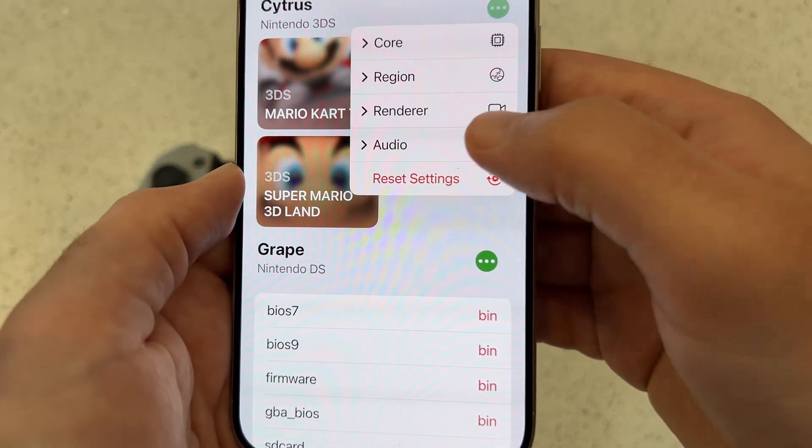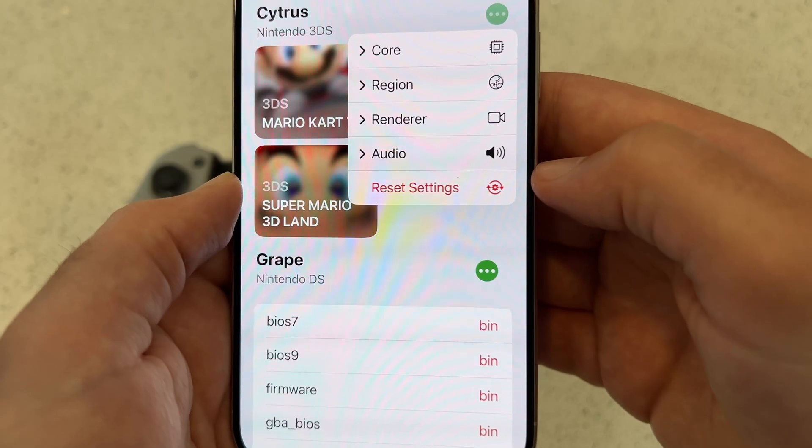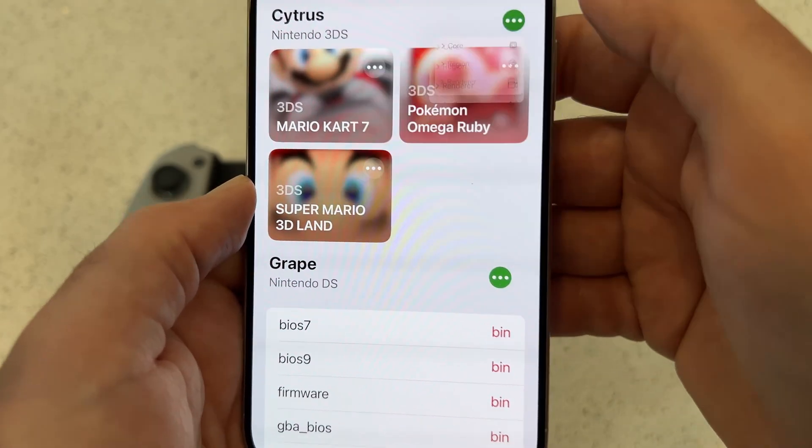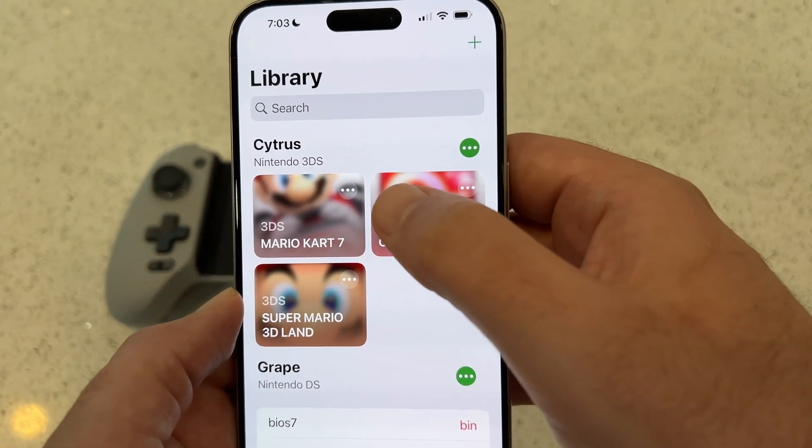We're going to leave audio as is, and there's a reset settings button there if you need it. Let's do our test with Pokemon Omega Ruby.